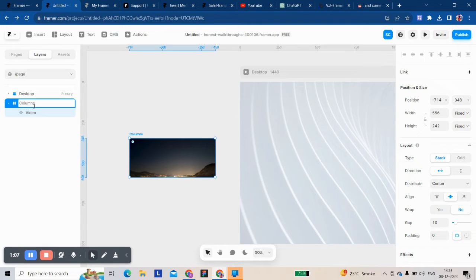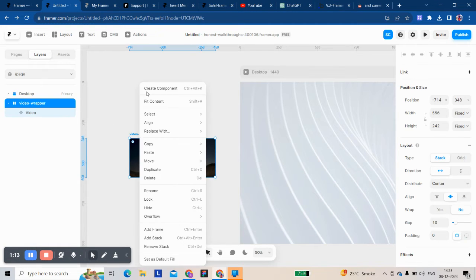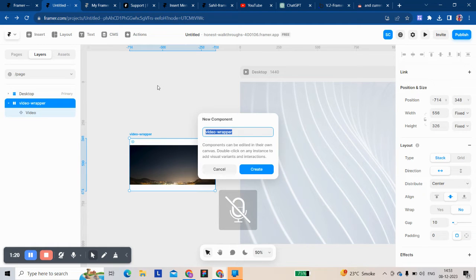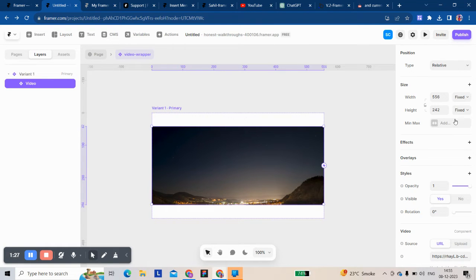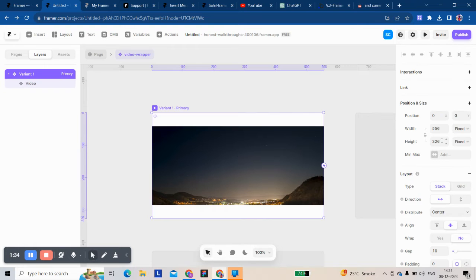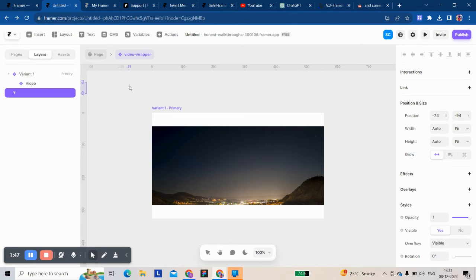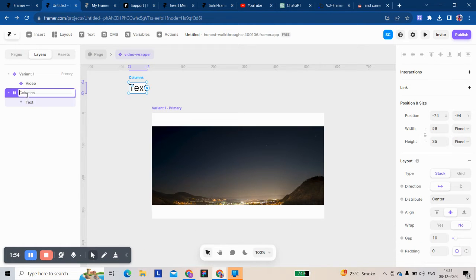First, the shortcut keys: Control + Alt + Enter. Let's go.